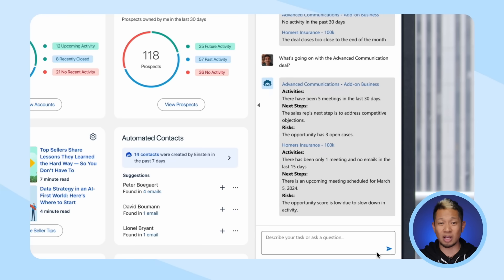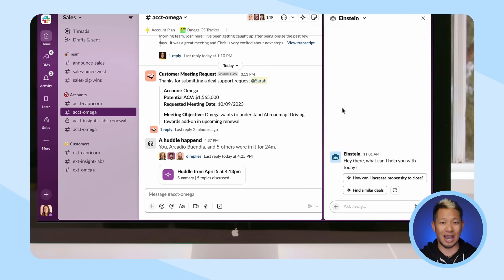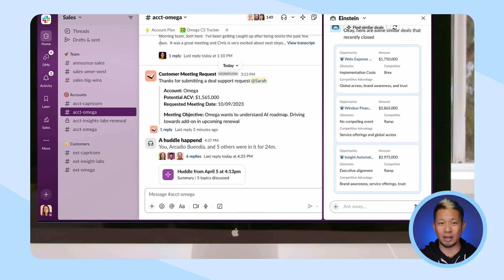It uses everyday conversational language, so just like chatting with someone on Slack, you can chat with Einstein Copilot and ask it to do specific things. And it doesn't just give you a bunch of AI boilerplate — it knows your business and puts everything in that context.